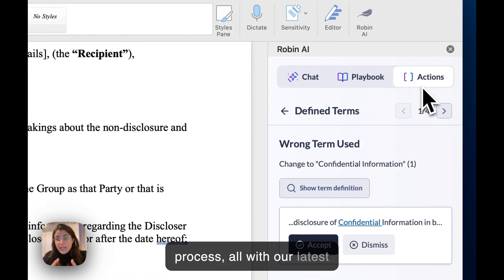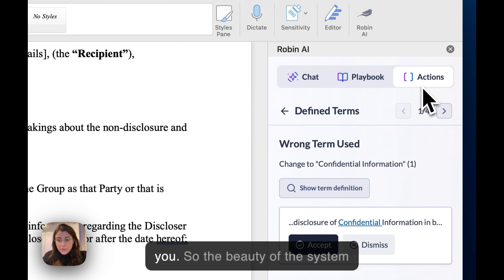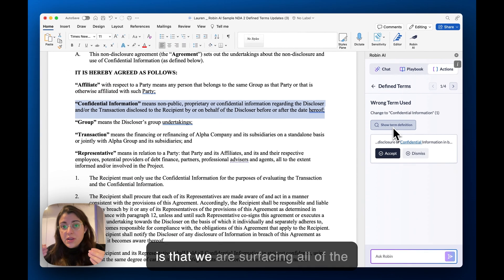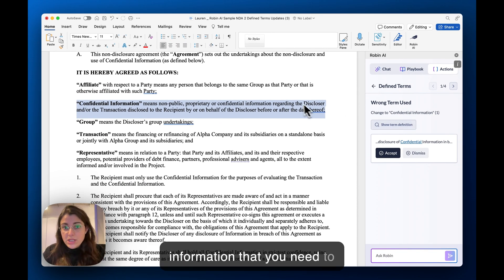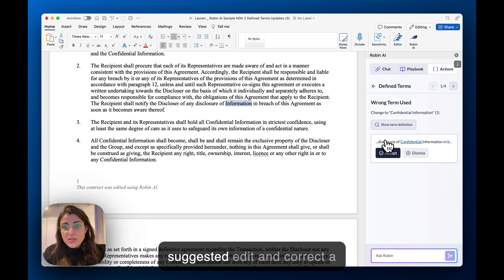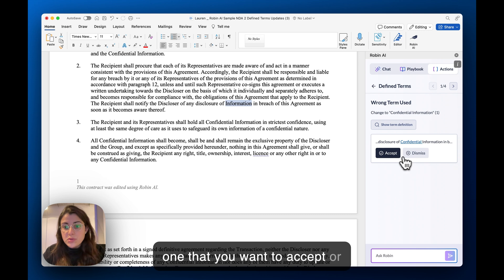All with our latest addition, which checks the defined terms in a contract for you. The beauty of the system is that we are surfacing all of the information that you need to make a decision on whether the suggested edit to correct a defined term in the contract is one that you want to accept or dismiss.